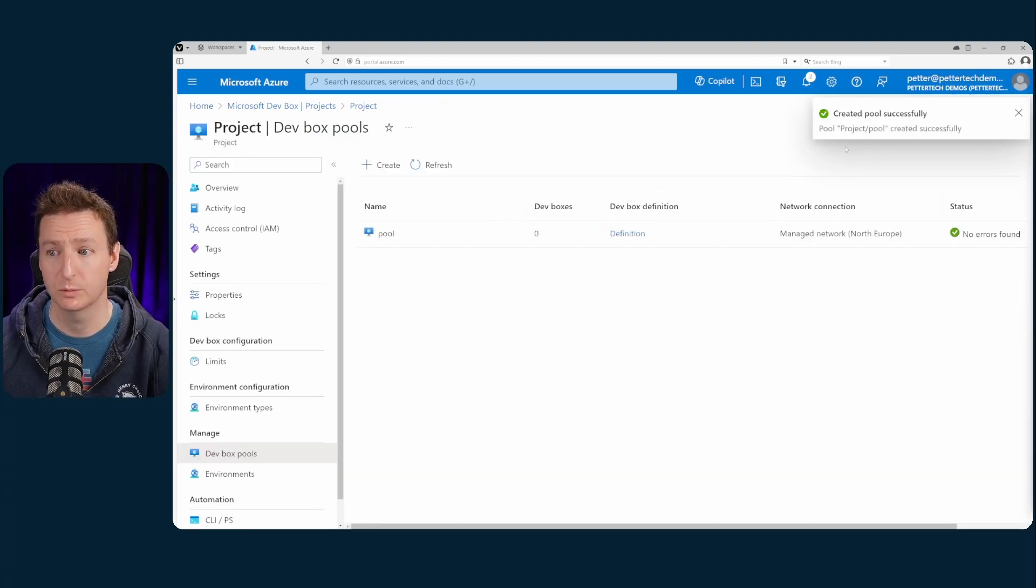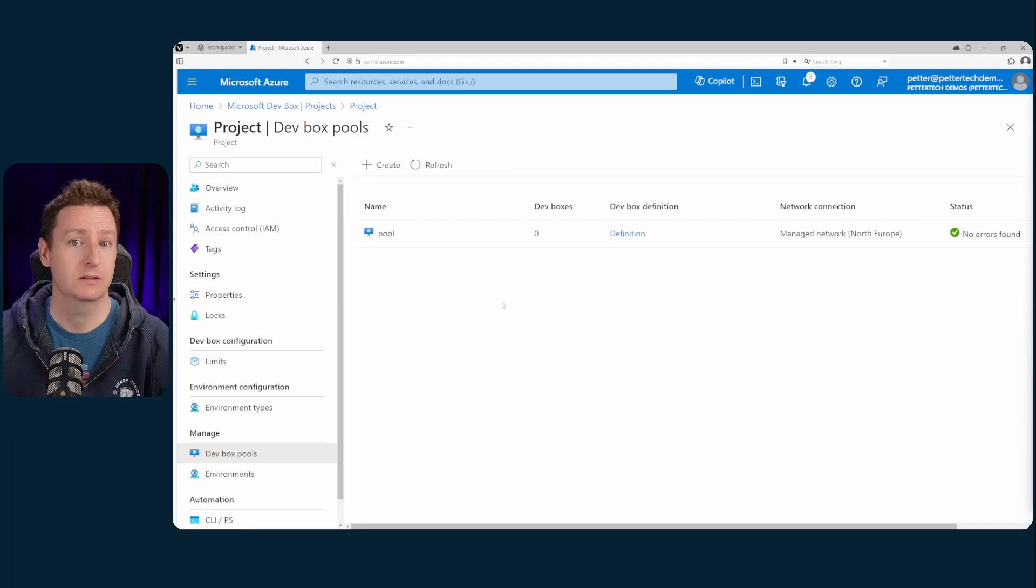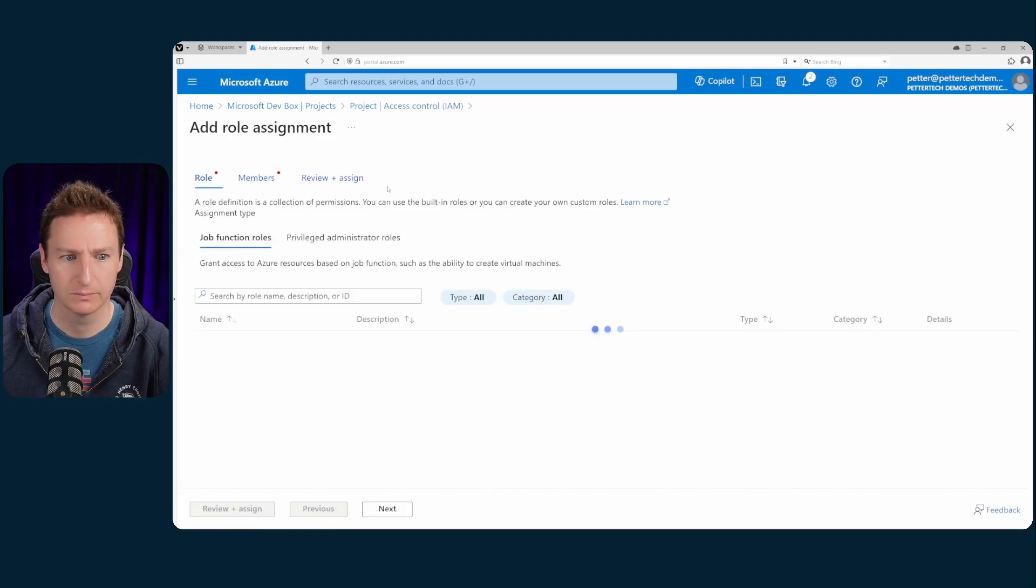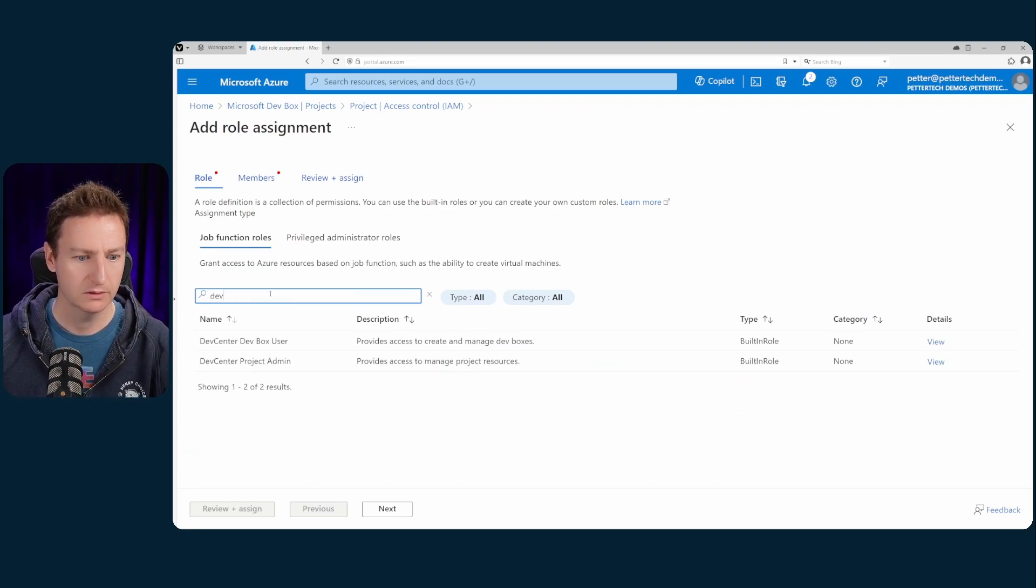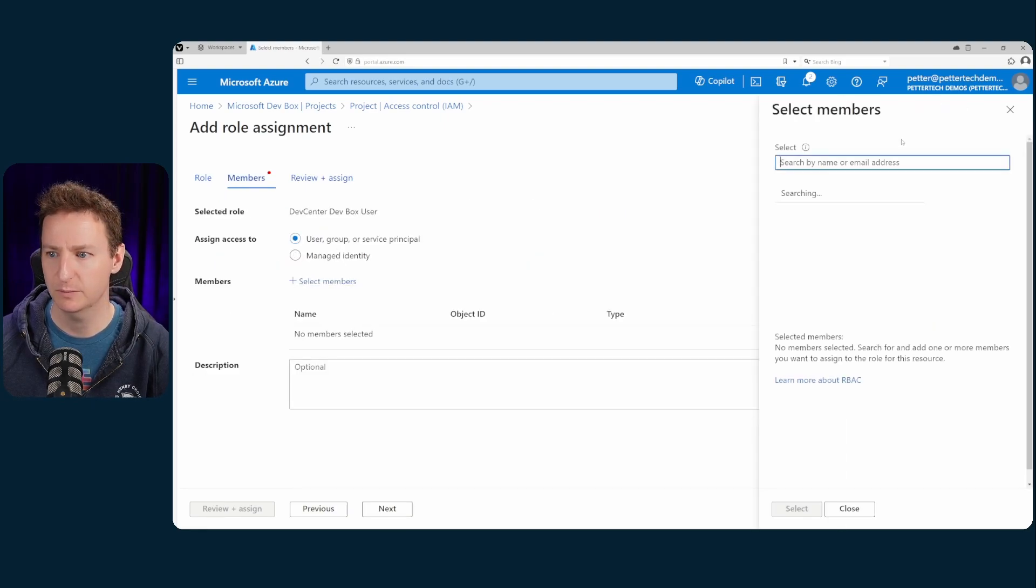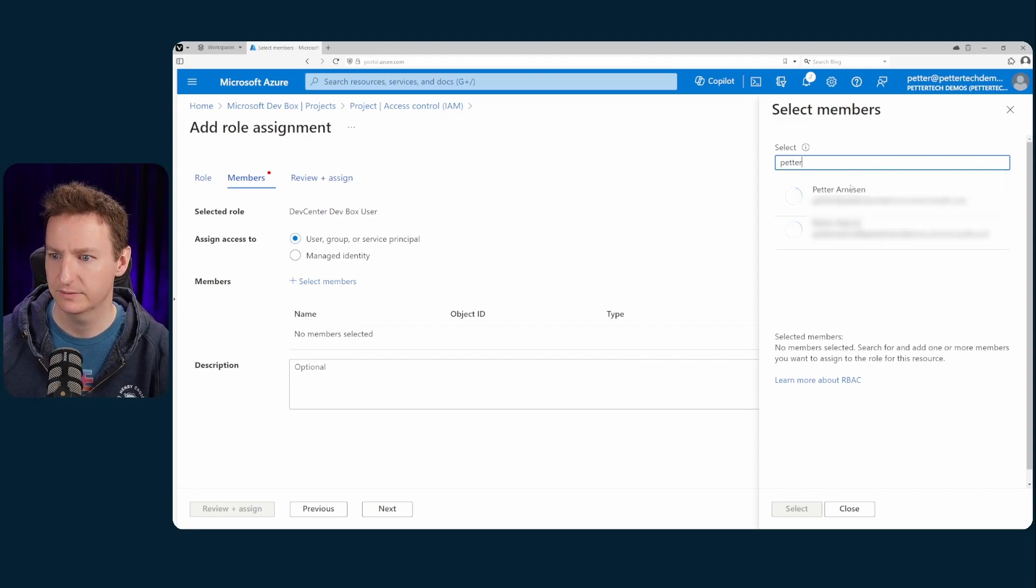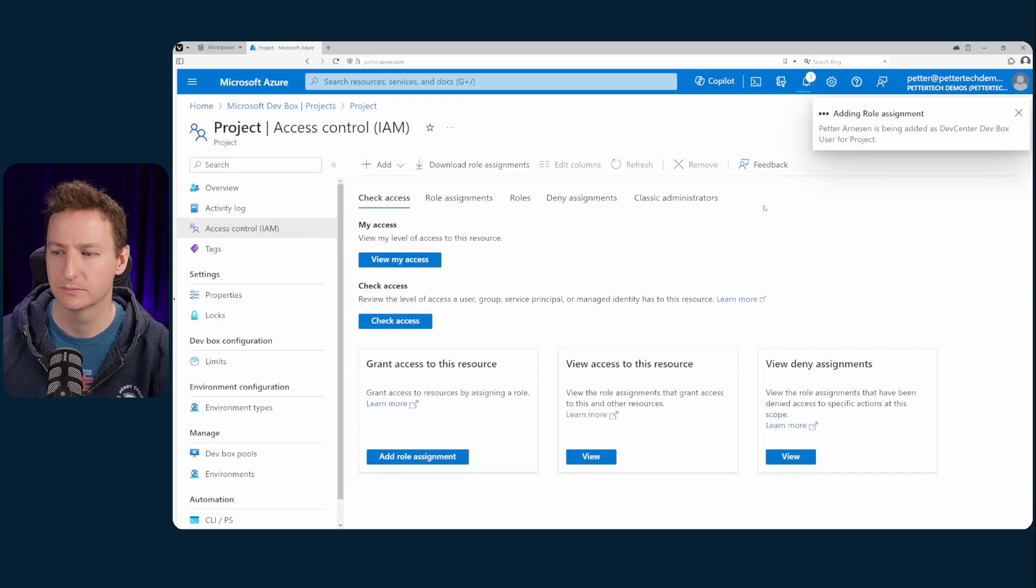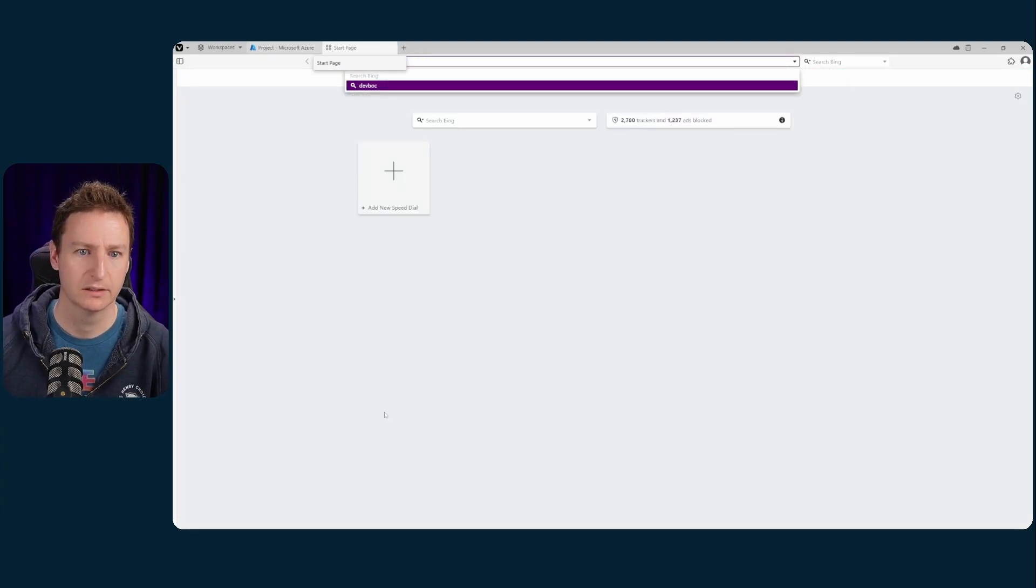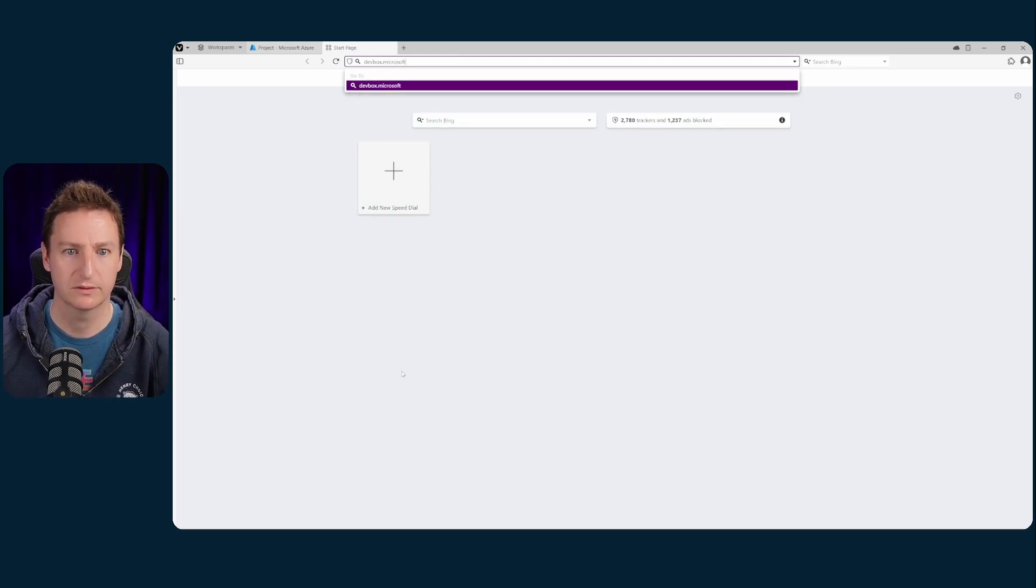And now that we have our pool created we can see that the status is no errors found. We can now provide access to this project so that you know people can start creating their dev boxes. So we'll head on to access control. Then we'll hit add role assignment. And then we'll search for the role dev box user. This is the one and hit next and select members. I'll select myself. Review and assign and then review and assign again.